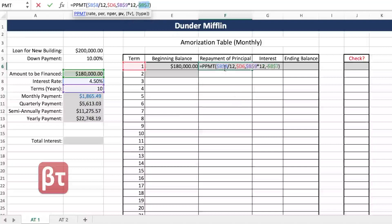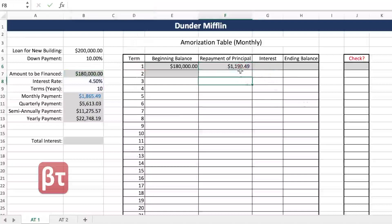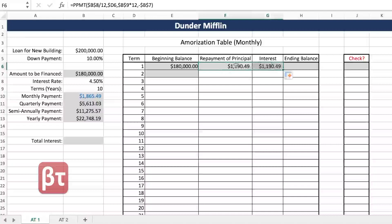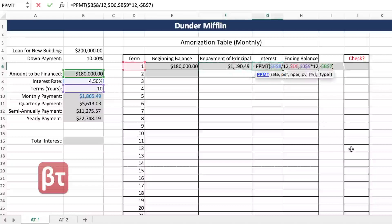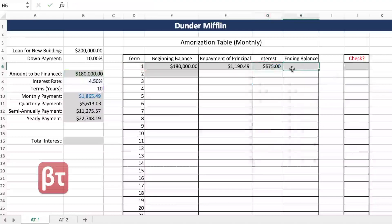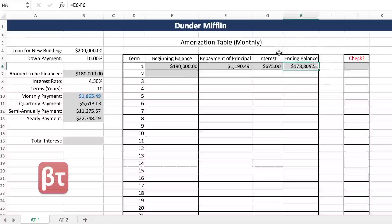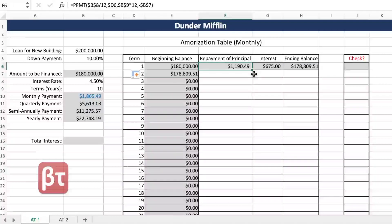Interest is super simple — just drag your PPMT formula over. If you get the same answer in both columns, your locking was done correctly. Change the first P to an I and you have IPMT — there's your interest. So at the end of term one, you started with your beginning balance, paid off the principal portion, and you end with $178,809.51. You end term one with that amount, so you must begin term two with that same amount — just a simple cell reference. Then double-click everything down.